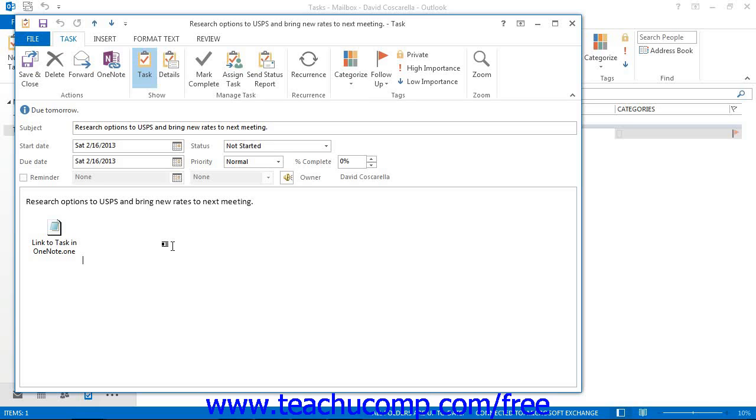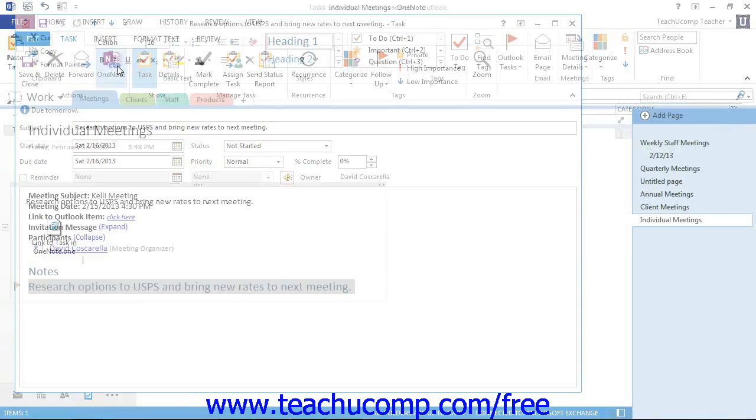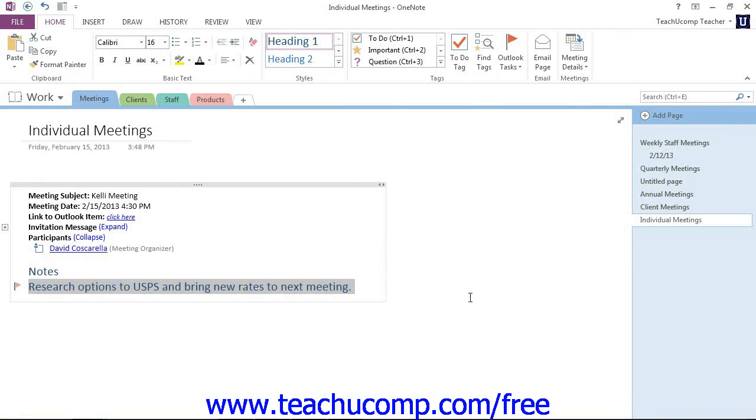Or, you can just click or tap the Linked Task Notes button in the ribbon of Outlook to jump to the content in OneNote, and that's this button right here. Give it a click and you'll jump right to that particular task which will be highlighted in the OneNote application.